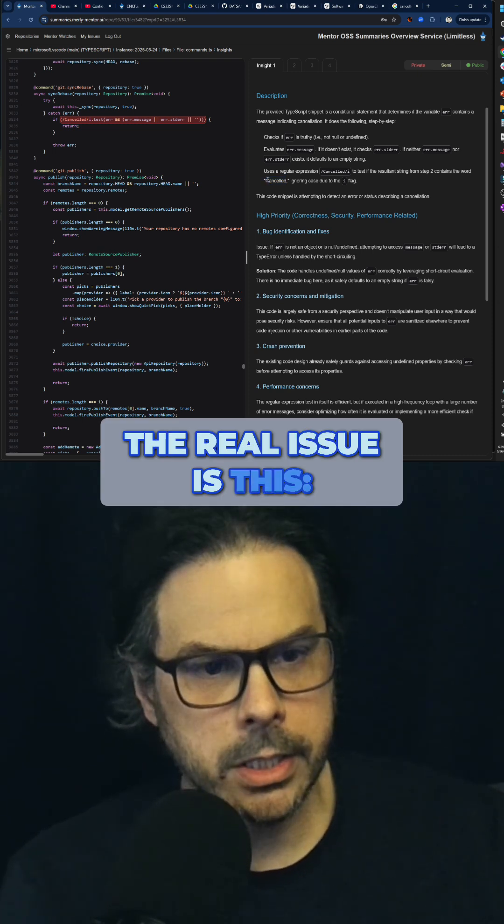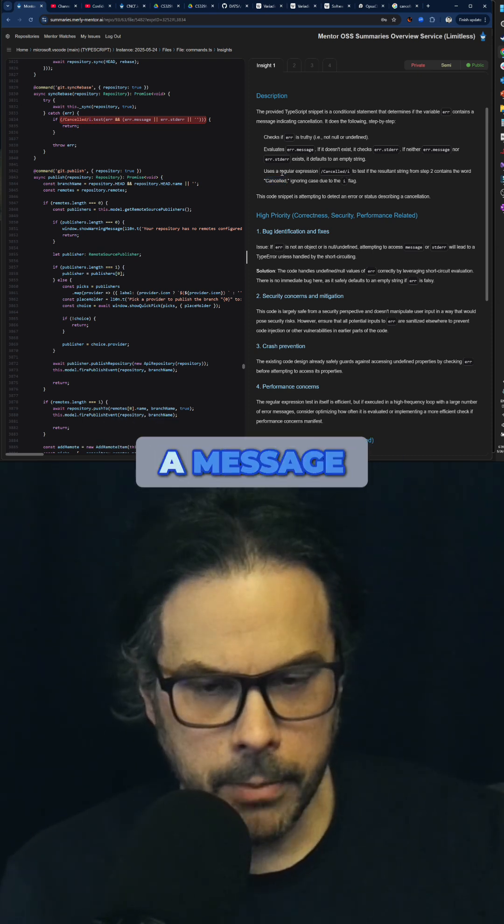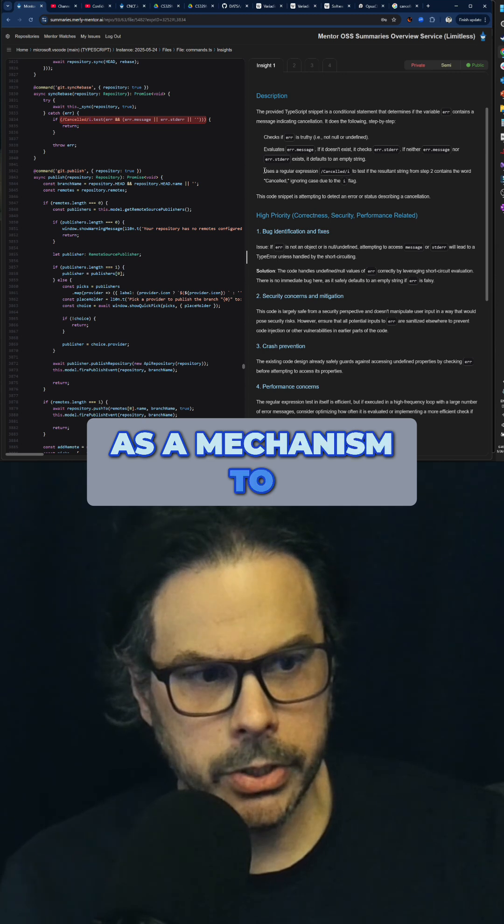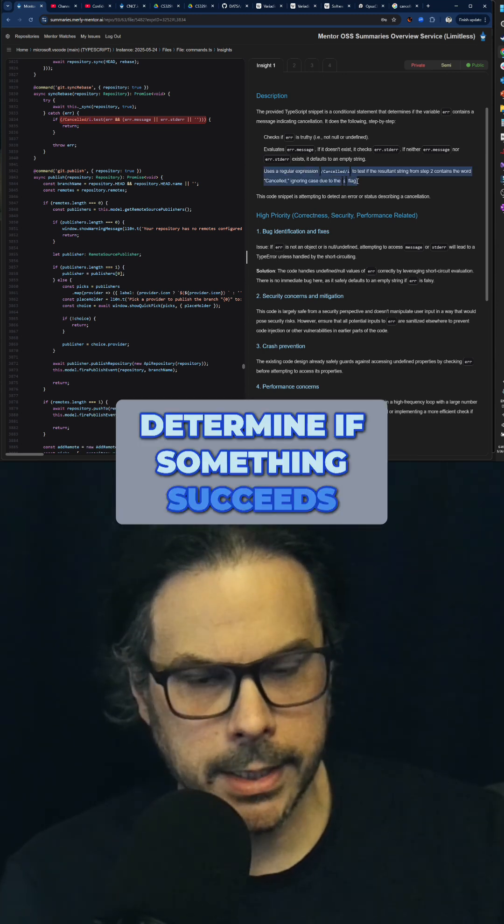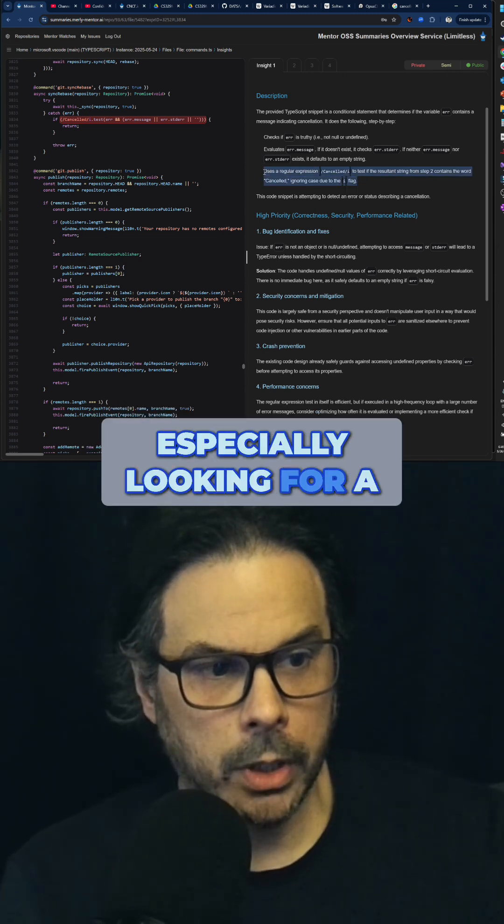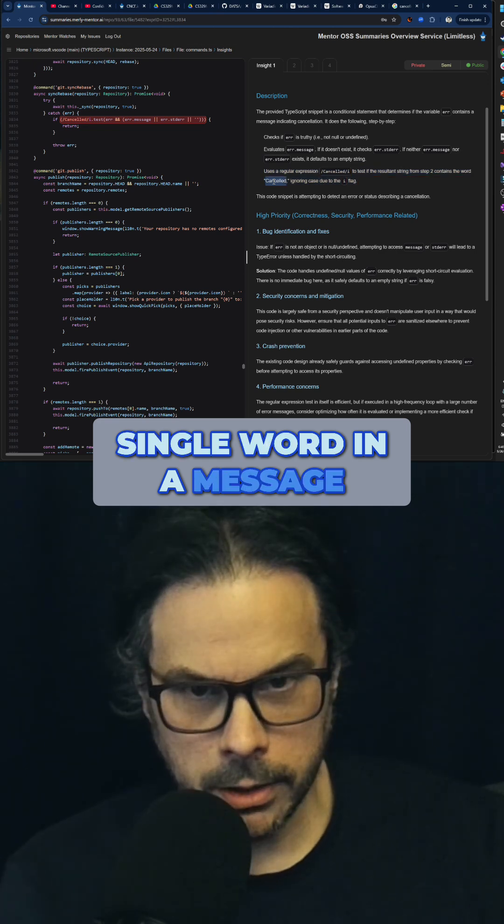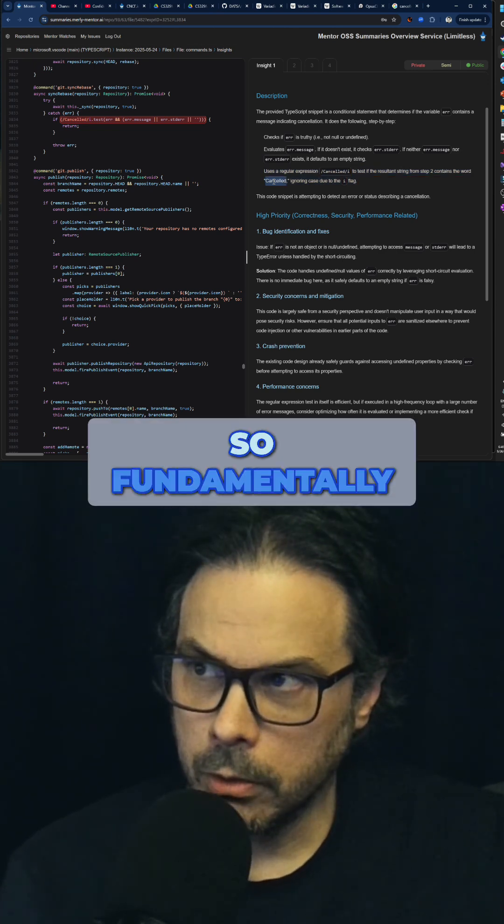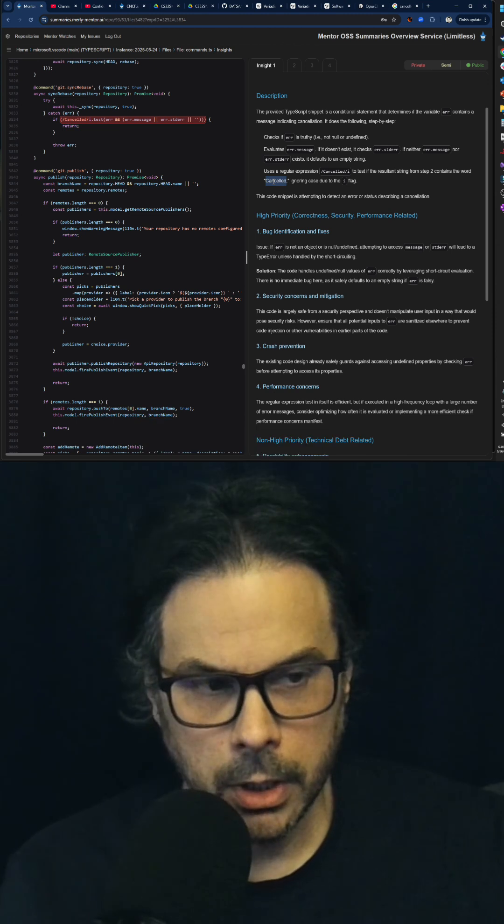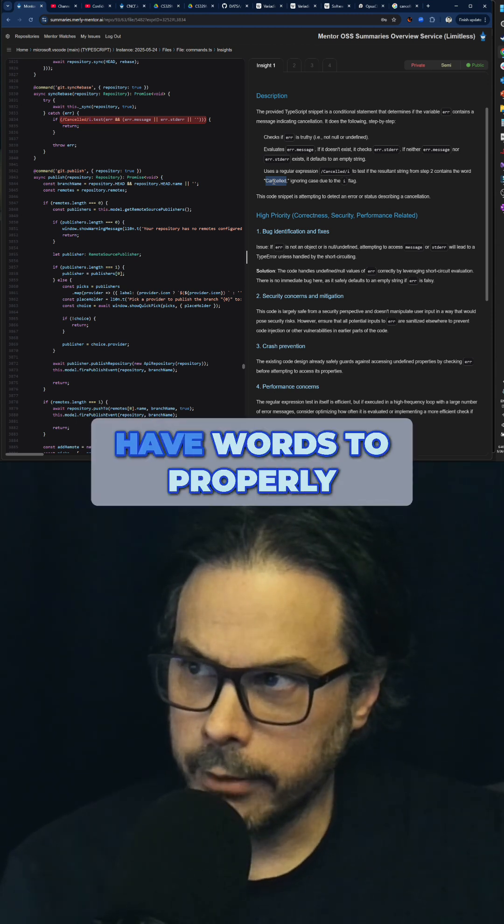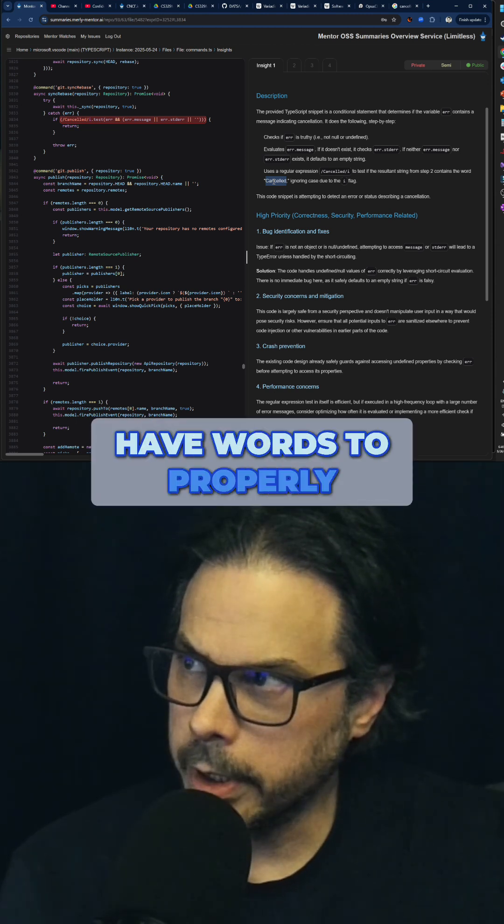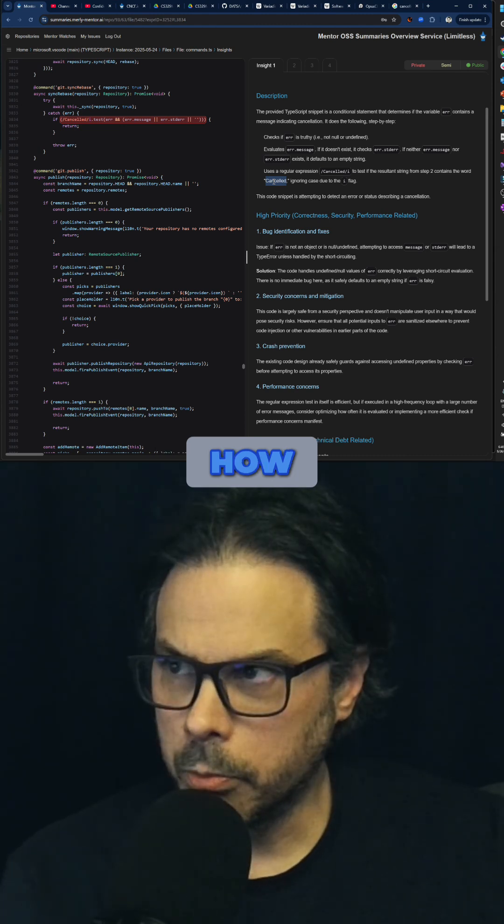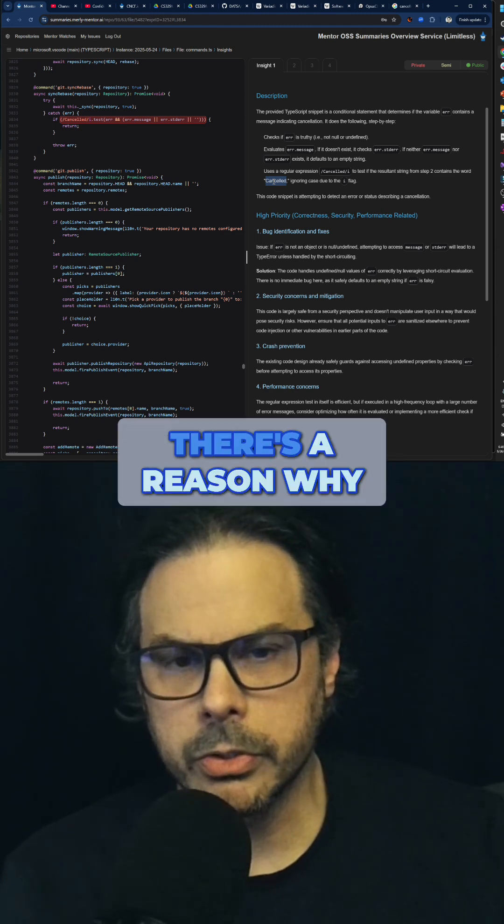The real issue is this: using a message as a mechanism to determine if something succeeds or fails, especially looking for a single word in a message, is so fundamentally logically unsound.